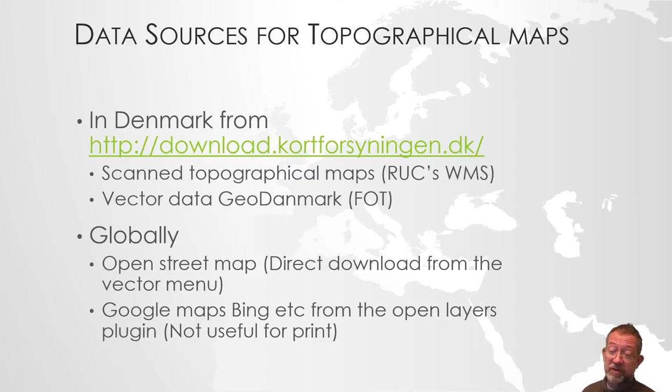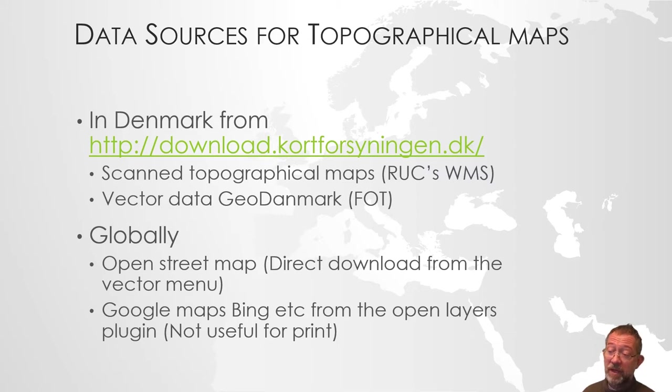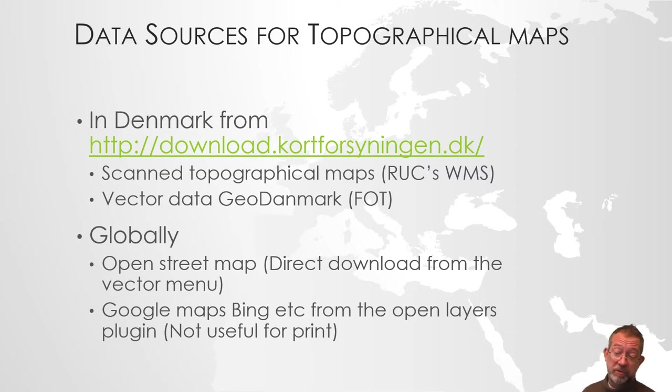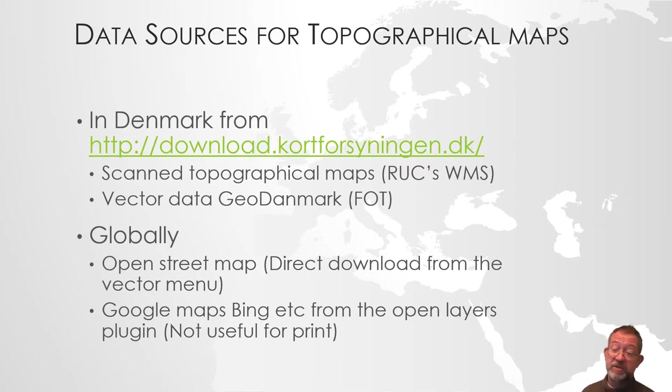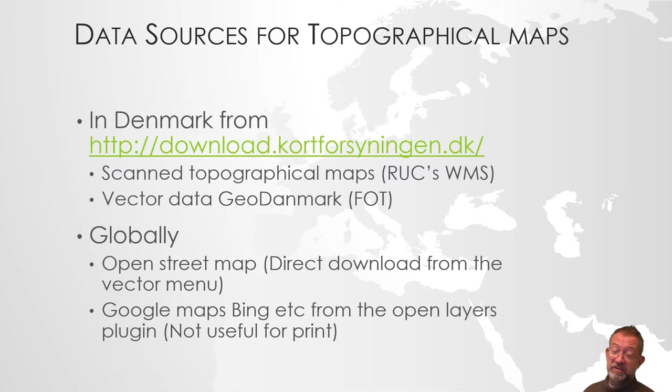In Denmark, you can go to Kortforsyningen, and there you can download topographical maps. They also have a WMS server. You need to log in, but you can extract the same data from their WMS server.